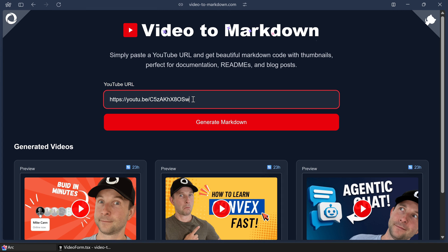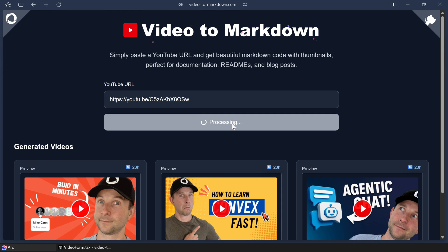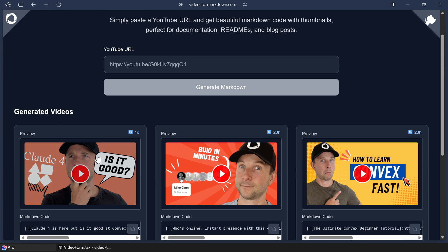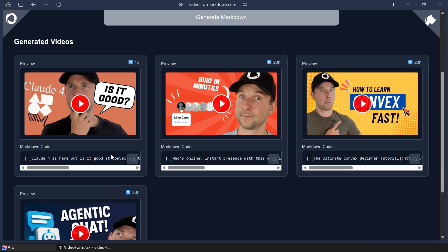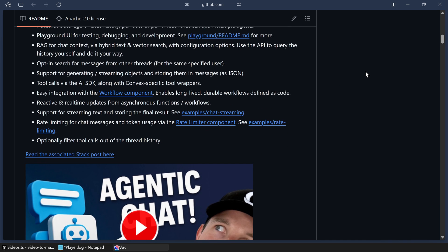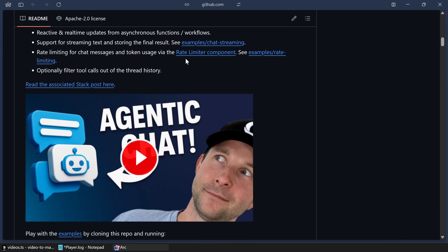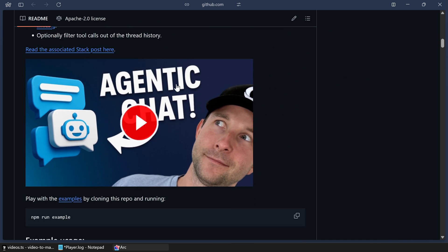This is Video to Markdown. It's a super simple Convex project that I wanted to build to generate YouTube thumbnails for Markdown content such as GitHub readmes or Convex component docs.